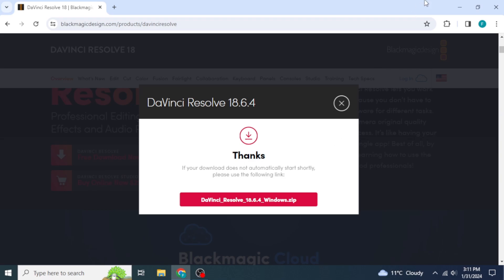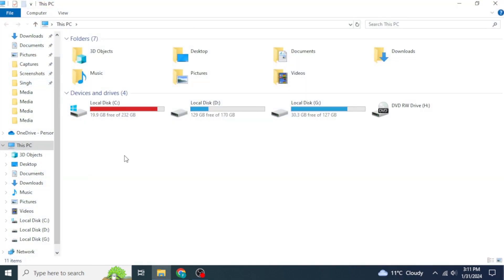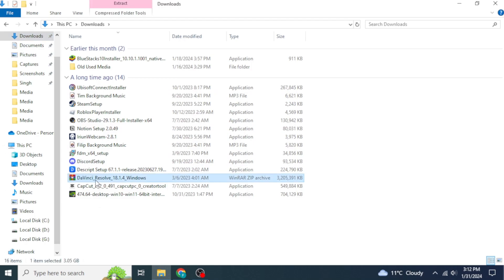Once the file has downloaded completely, navigate to the location where your file was saved. Typically, files are downloaded in the Downloads folder. On Windows, go to This PC, and on the left side of your screen you will see the Downloads section. Click on that and you'll find your DaVinci Resolve setup file.